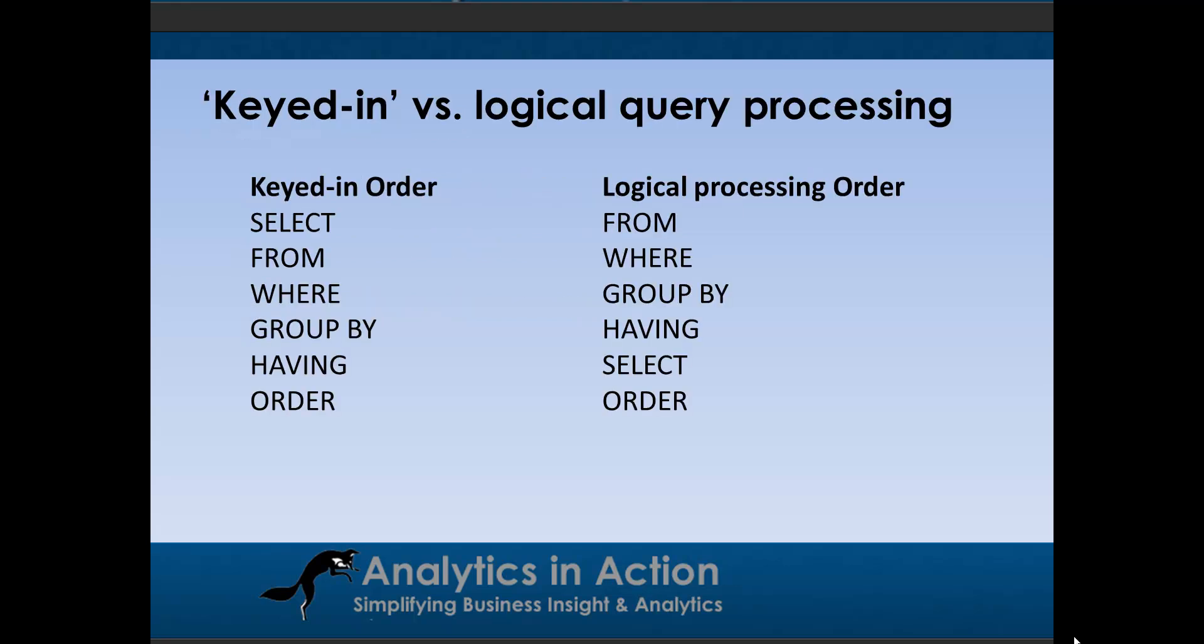Okay, so the keyed in order is essentially the order in which you would write SQL code. So the order is typically select, from, where, group by, having, and order for a relatively simple sort of query. However, it's processed in a different order. So it's processed from syntax first, then where, group by, having, select, and then order.